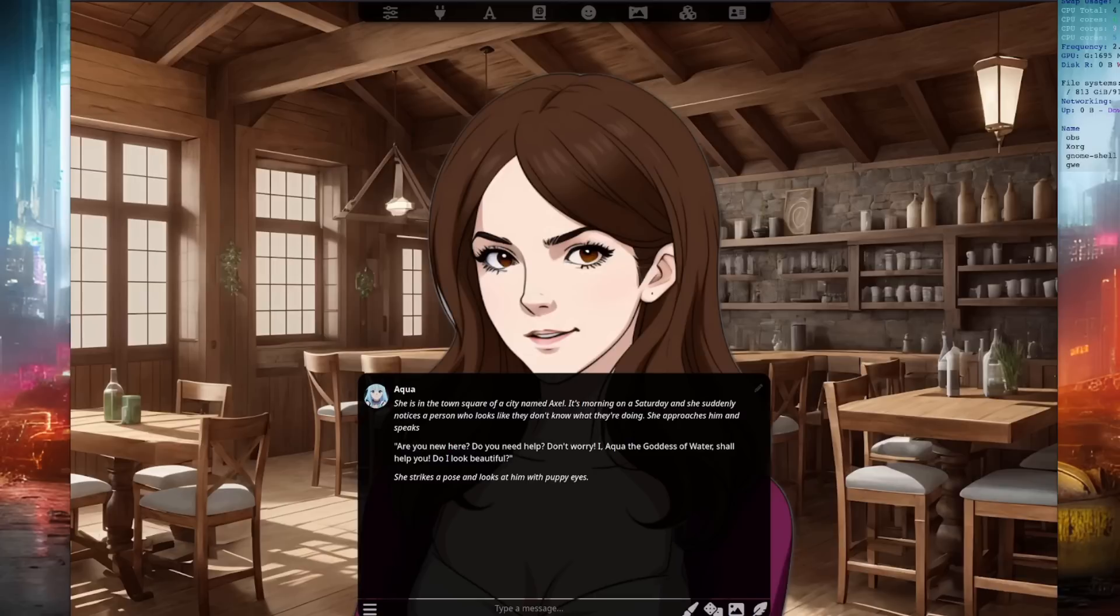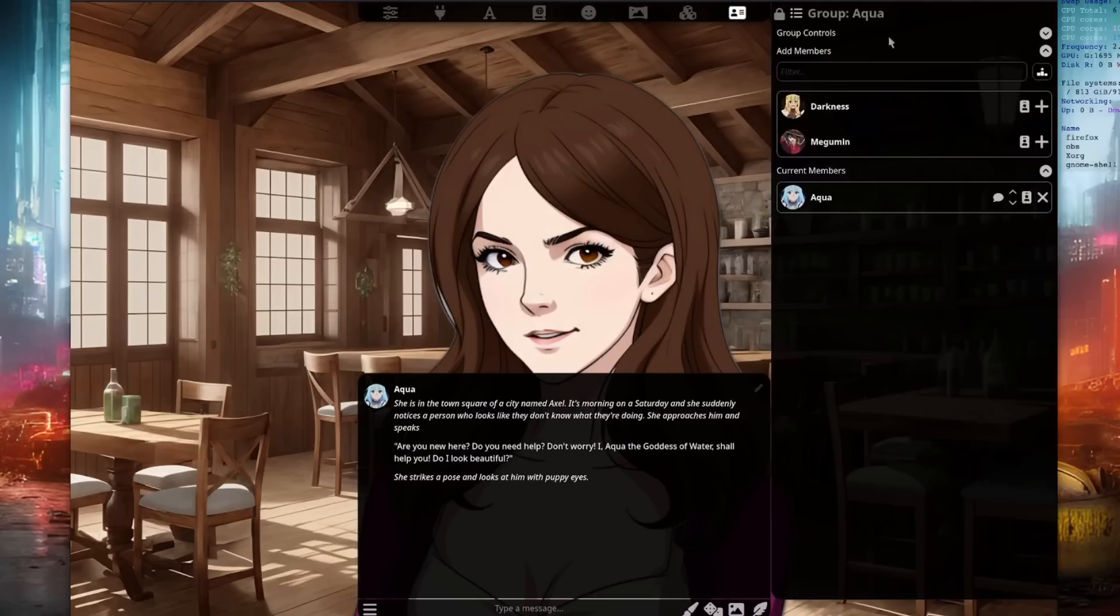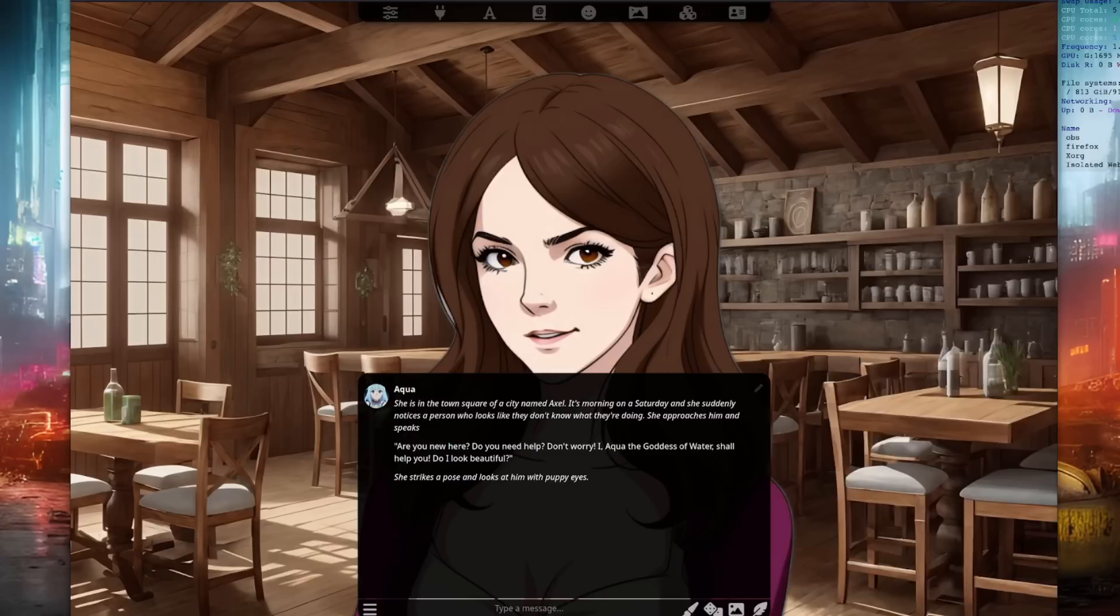Silly Tavern is exactly as the name suggests, a virtual tavern that you can fill with your own AI characters. Hilarity generally ensues, especially with the right mix of personalities.